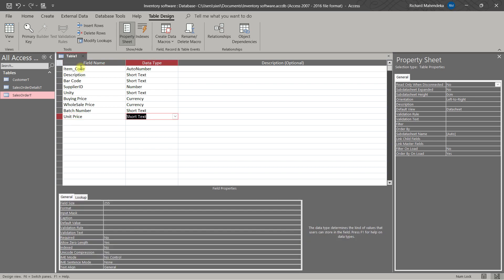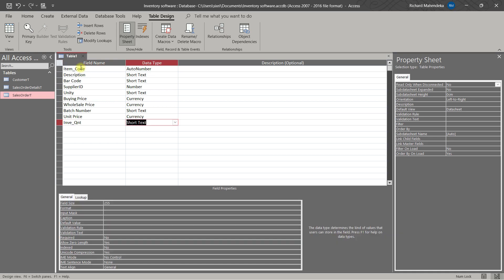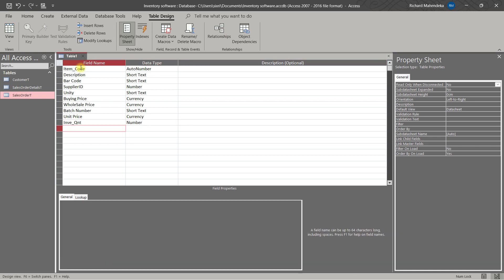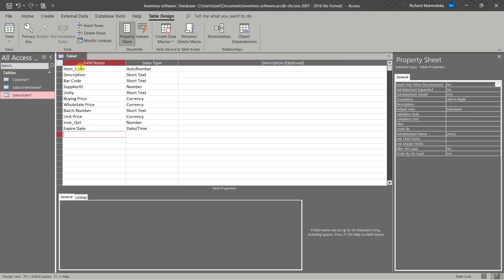We also have Unit Price — Currency. Then we have Inventory Quantity — this is a Number. Then we will have Expired Date — this is Date and Time.